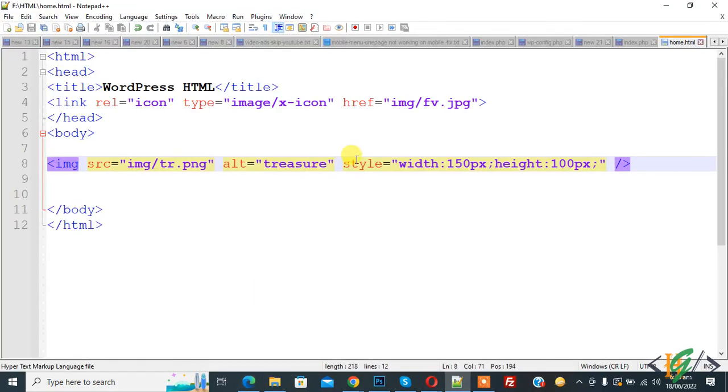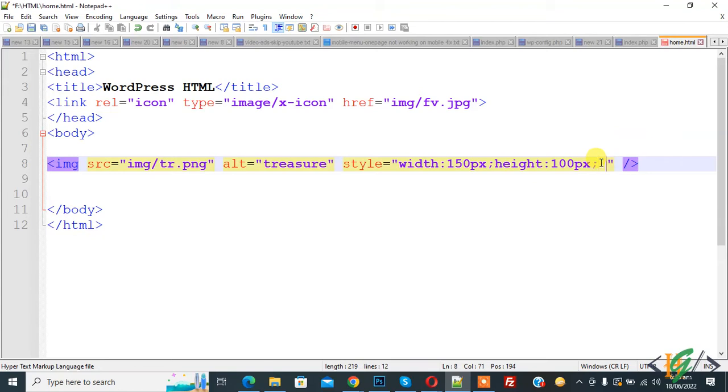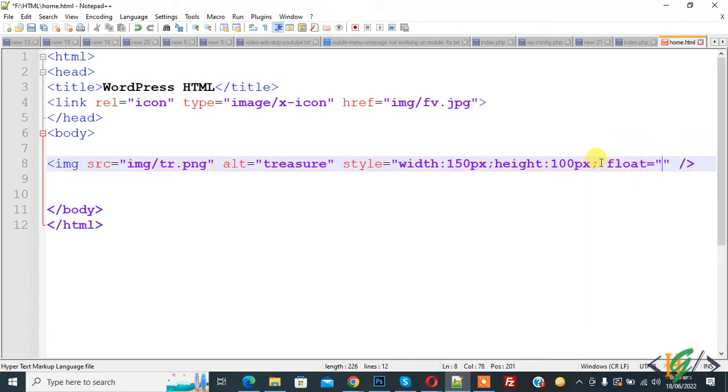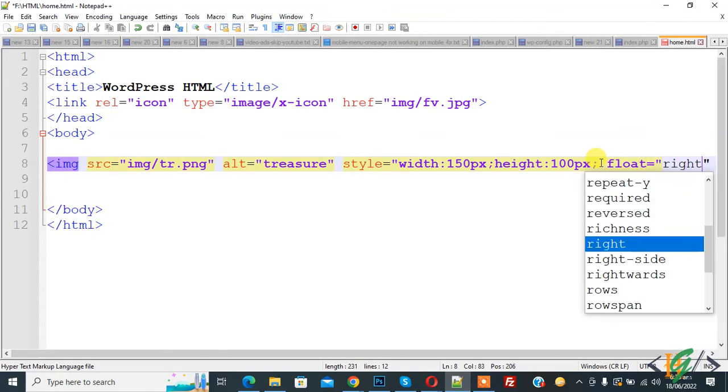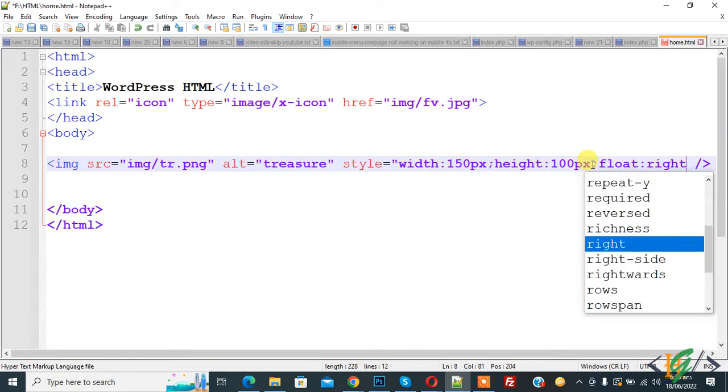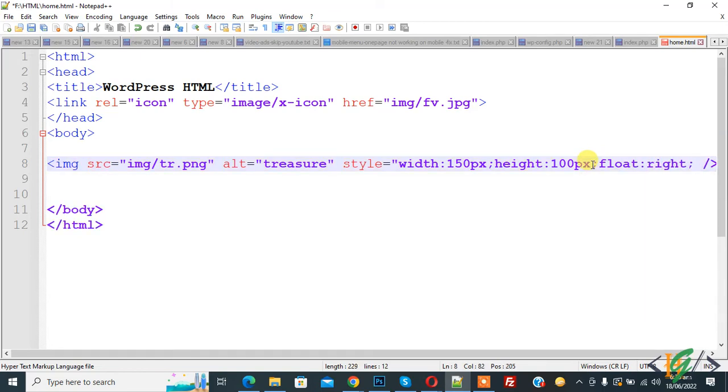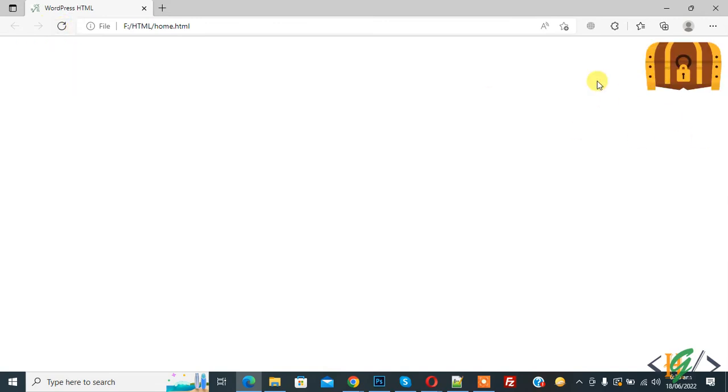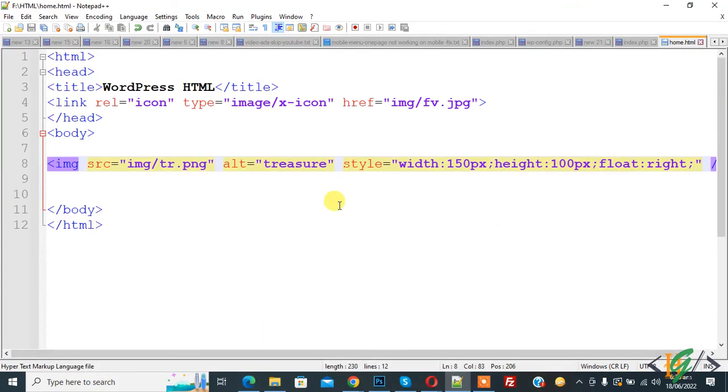Now go back to notepad again. You can use float attribute also like this. Float. Now write right. And now refresh. Now you see image move to right on web page.